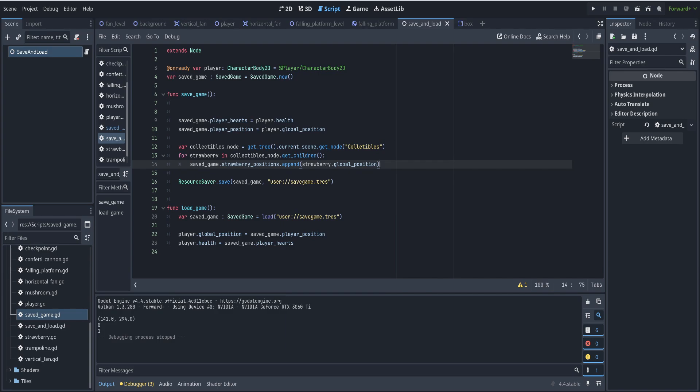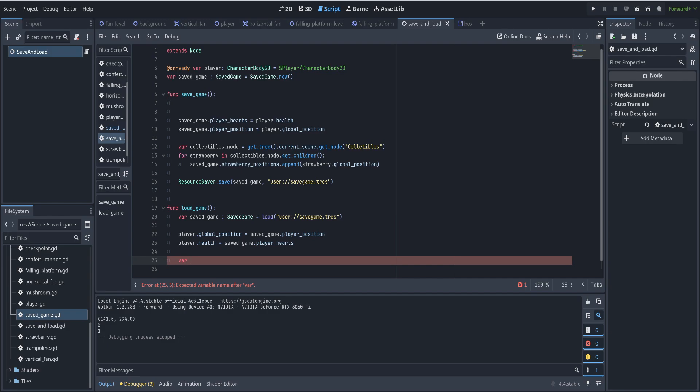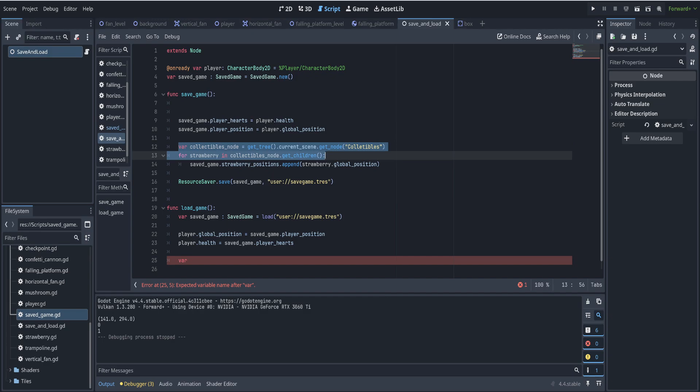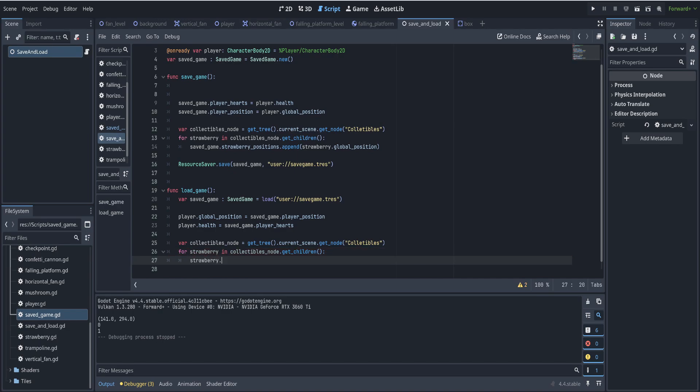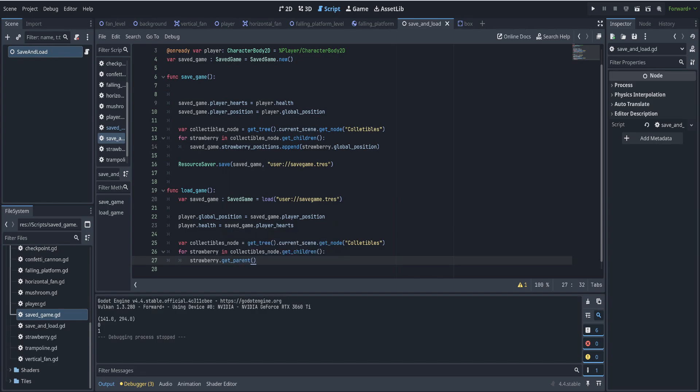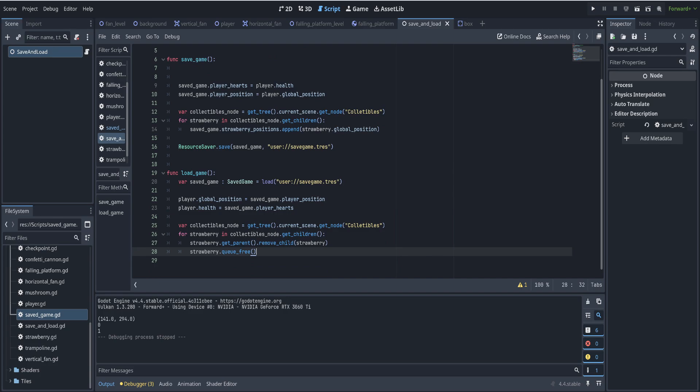Then when we want to read them back in, we have to kind of reverse this process. So after loading the hearts, we can remove all the strawberries from the scene and then only add back the ones that we saved. So we can get the collectibles node again and say for each strawberry, we'll remove the strawberry. So we'll say strawberry dot get parent dot remove child strawberry. Once it's removed, we'll free it, so strawberry dot queue free. Now that they've all been removed, we can add them back safely.